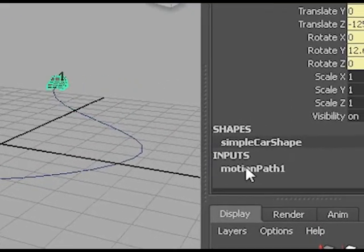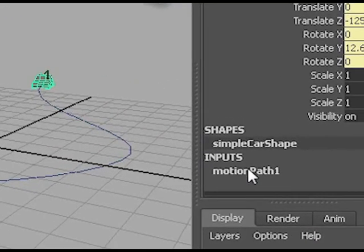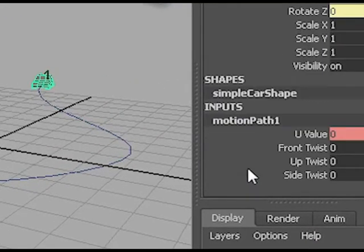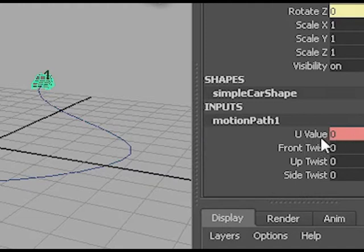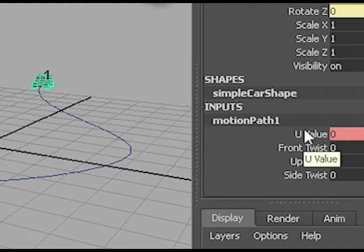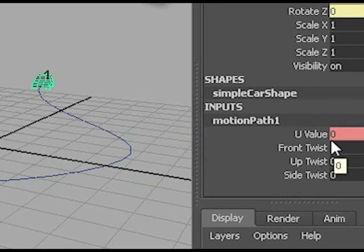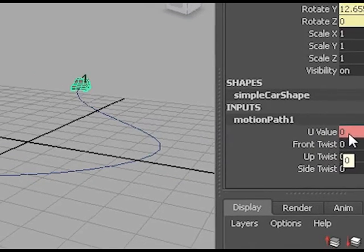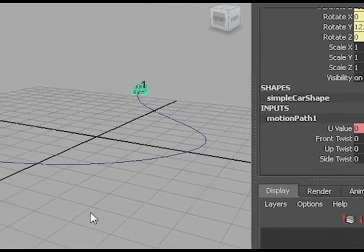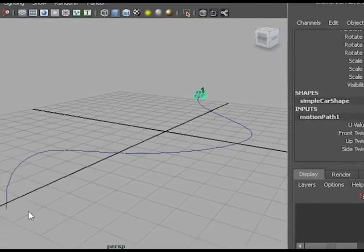If I select my car, there's the motion path in the input, and it has an animated u value of zero. That is a keyframe with a value of zero on frame one.